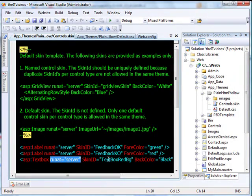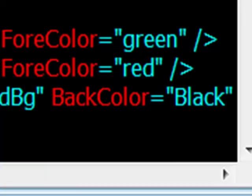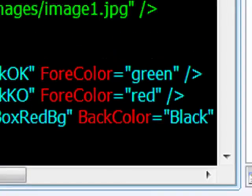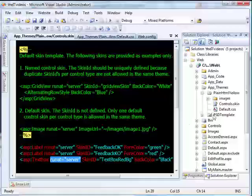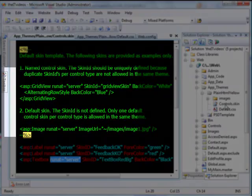For example, if you want to change the background color or the borders of how the text box is going to look like, you can do all that here in a skin file.